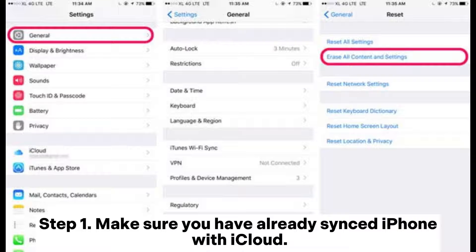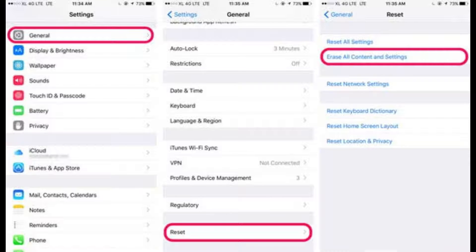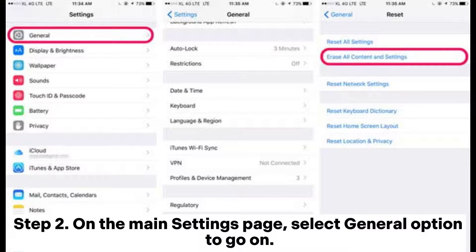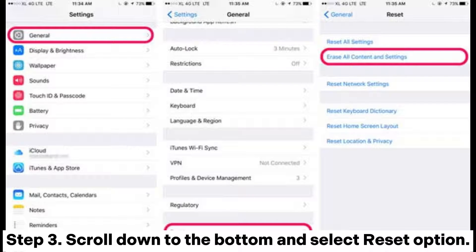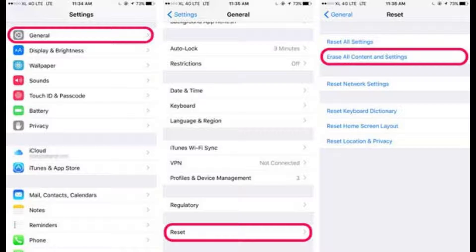Step 1: Make sure you have already synced your iPhone with iCloud. Step 2: On the main Settings page, select the General option to continue. Step 3: Scroll down to the bottom and select the Reset option.